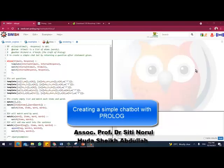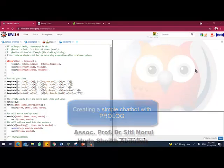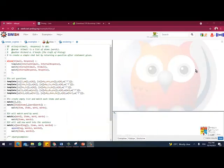Assalamualaikum warahmatullahi wabarakatuh, and a very good day everyone. So today we are going to create a simple expert system for a chatbot. We want to create a simple chatbot to communicate with a person.